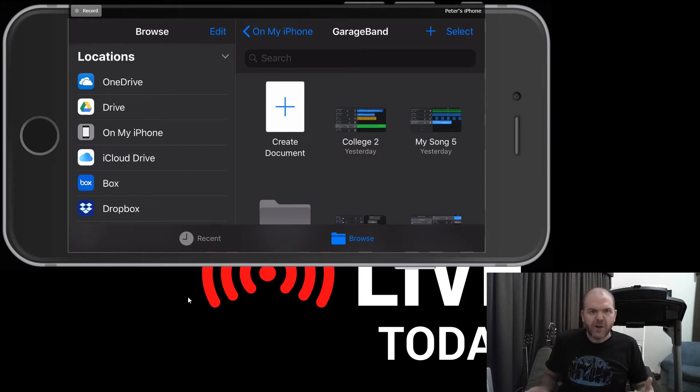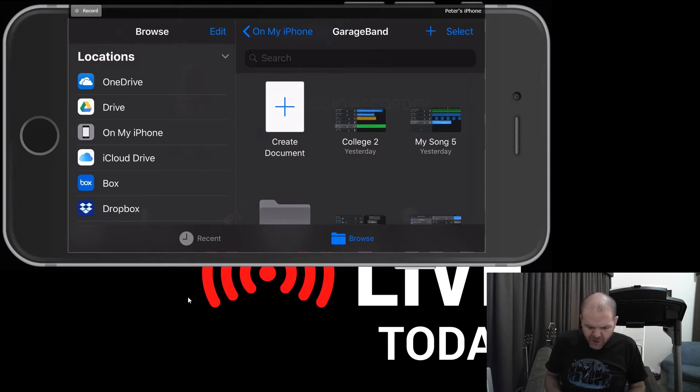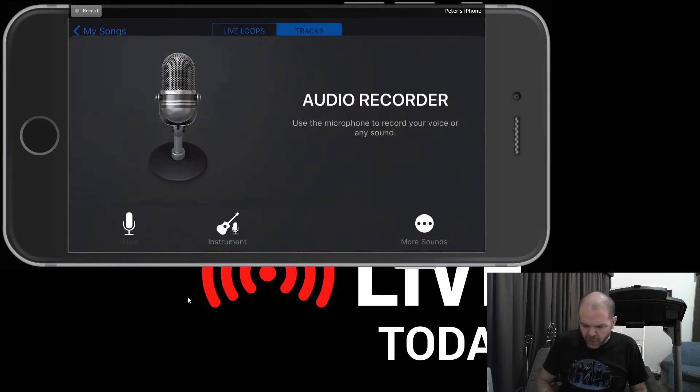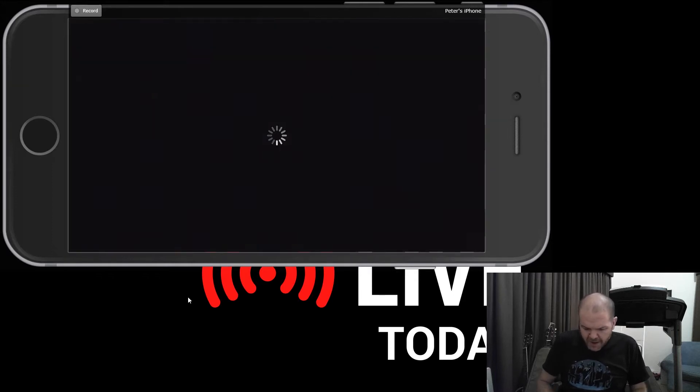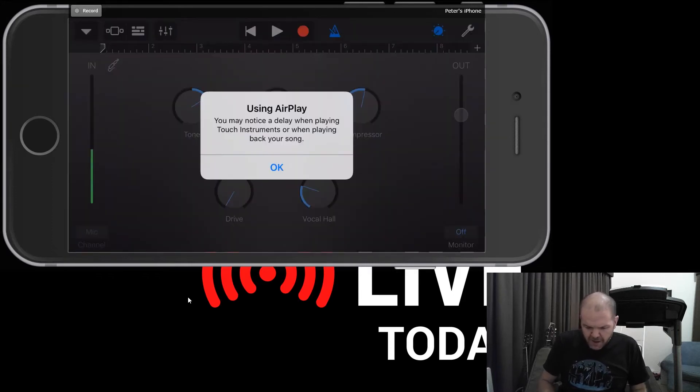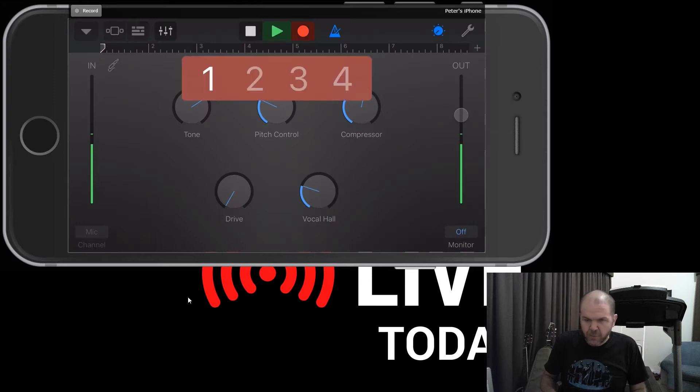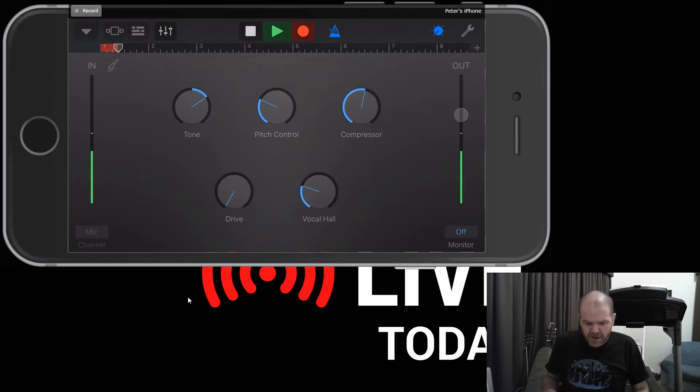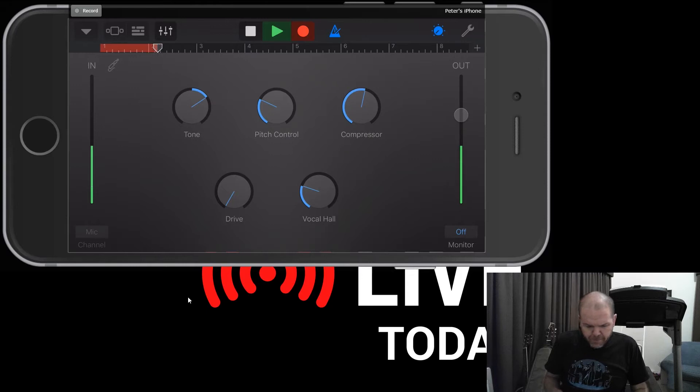So firstly, let's pretend we're creating a new project. I'm gonna tap Create Document. We'll just open the audio recorder here. Yes, I'm using AirPlay. I'll just hit record just to create a little bit of sound on here and hit stop.